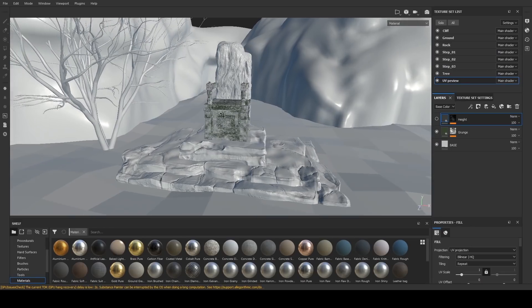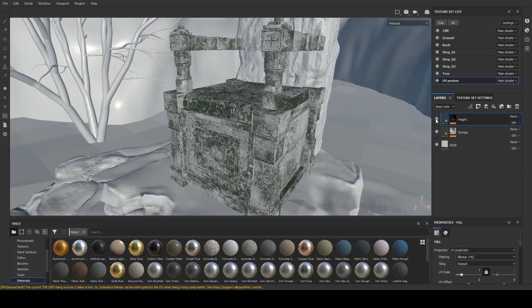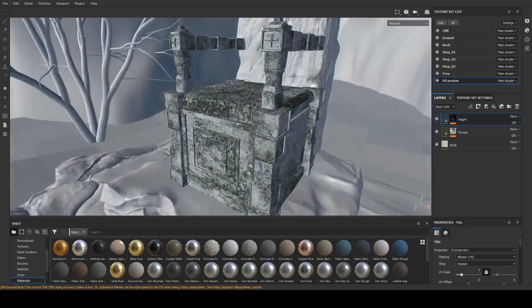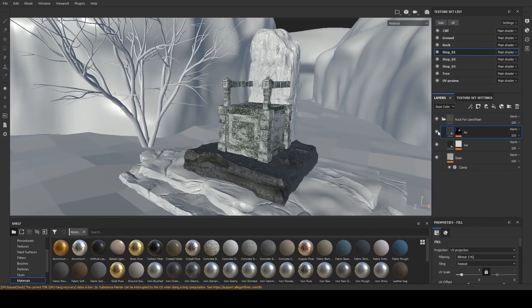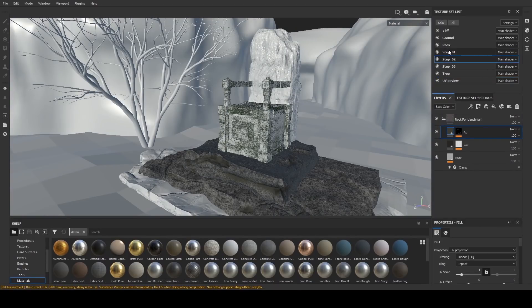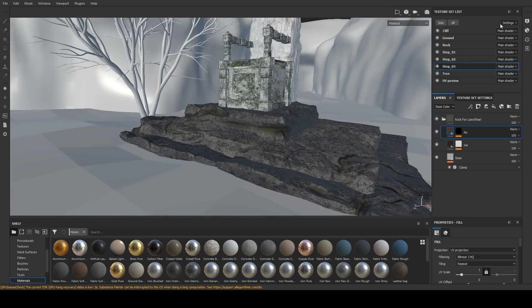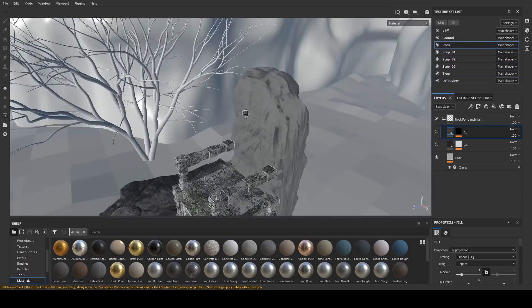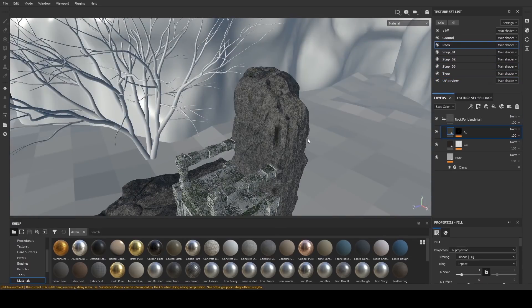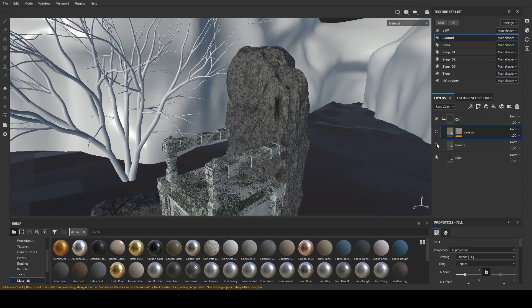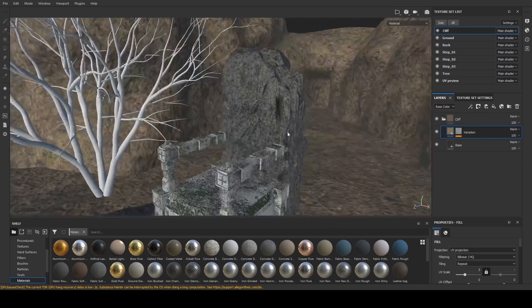After I'm done with the modeling, the next part is texturing. I use Substance Painter for this one because we can get realistic texture faster. Once I know how to work in Substance Painter, I rarely go back to Blender for texturing, unless it's for a really good reason.